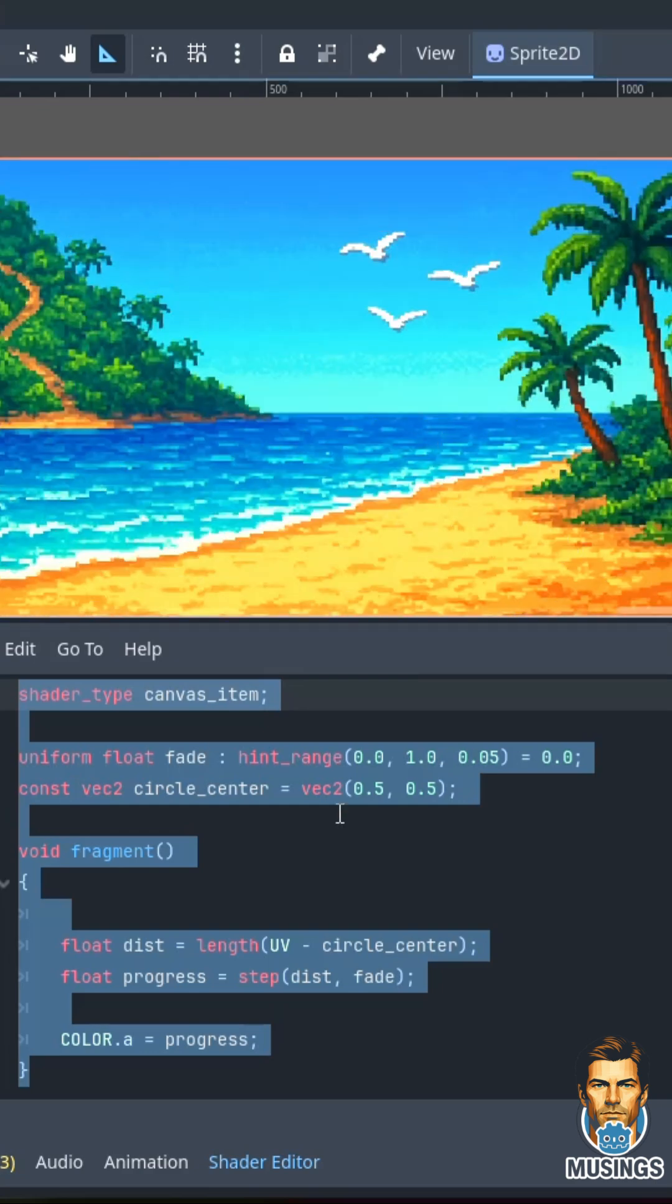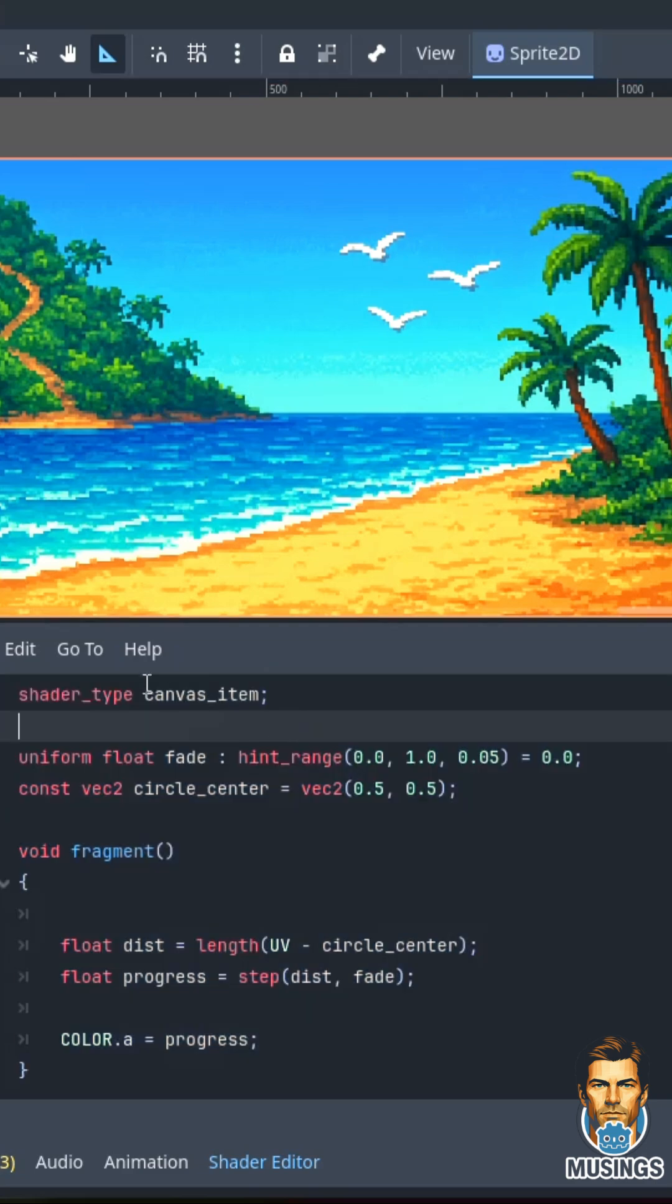What I've got is a sprite 2D. On that sprite 2D, I've added a shader. Shader type is canvas item, which just means we're working with 2D items.